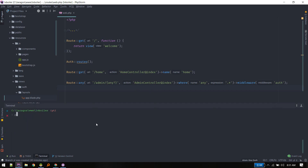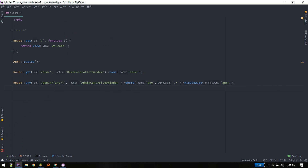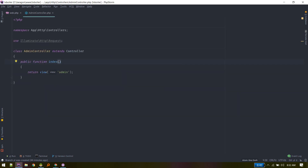We need to create AdminController — you can do it from artisan, like php artisan make:controller AdminController. Once that's created, we define the index method. So if someone visits /admin or any sub-route like /admin/users or /admin/settings, all of those routes hit this endpoint. I've used a wildcard 'any' for those parameters and specified the auth middleware so only authenticated users can visit.